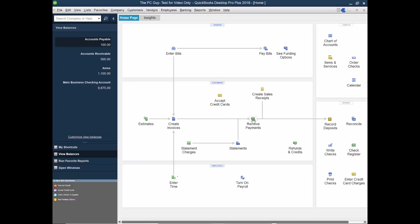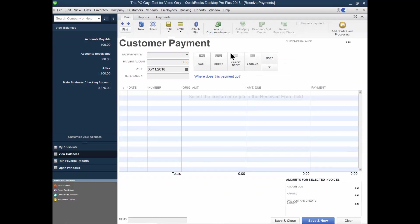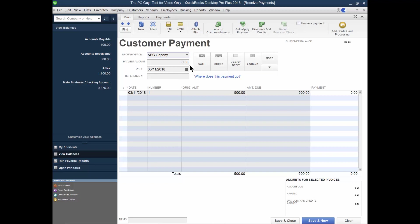Now let's say we're going to receive a payment against that invoice. So I'll come over here and say receive payments. And now we'll pick the customer. So I'll pick on ABC company. And it'll have the invoice amount. Now, you know that some people are going to pay in a partial way. So let's say they send a payment for $250.